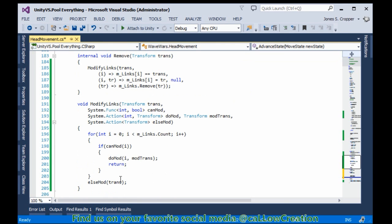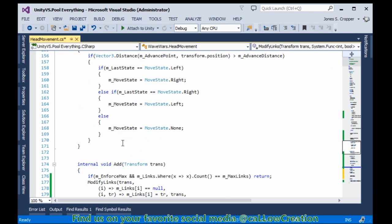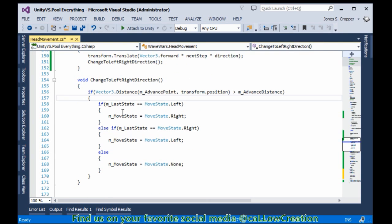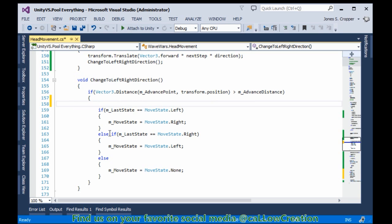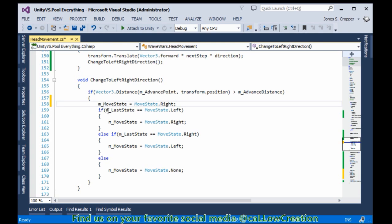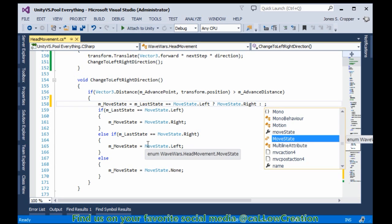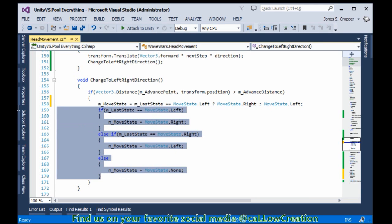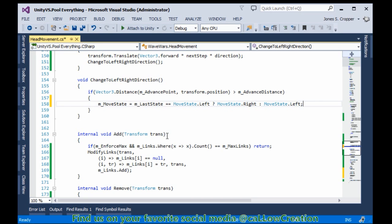Now we have changed direction. I cannot pronounce the word so we're just going to check: if my last state equals left, then I would like to set my move state to right. Else I would like to set my move state to left. Don't think I need to set it to none. That's it.